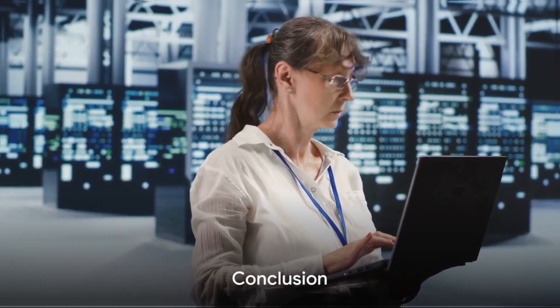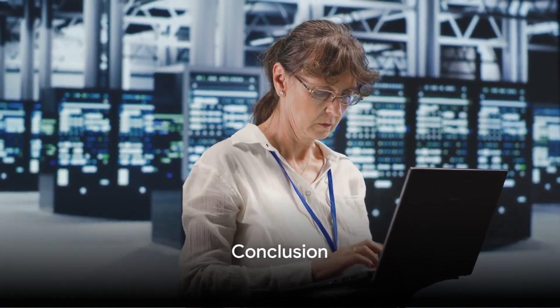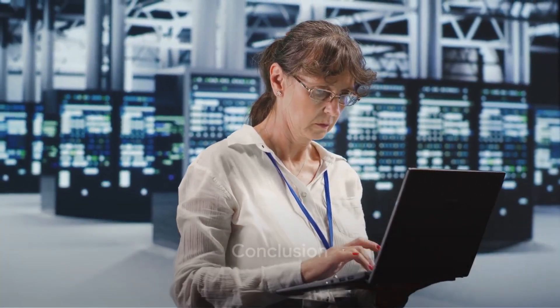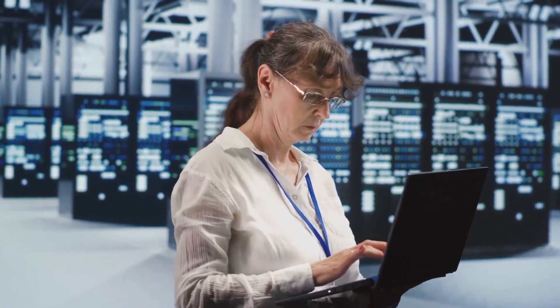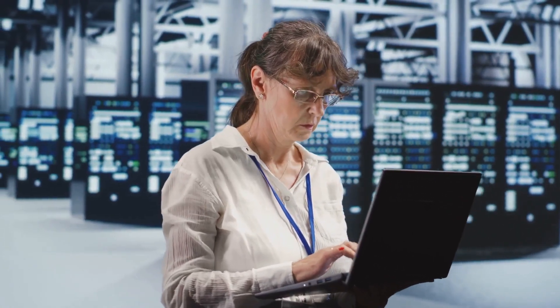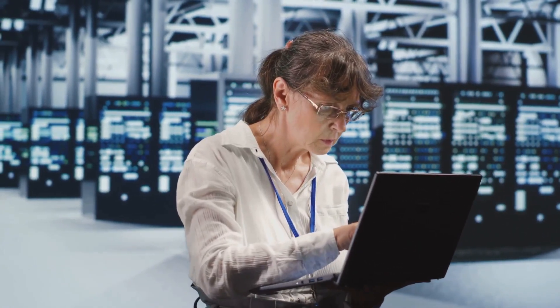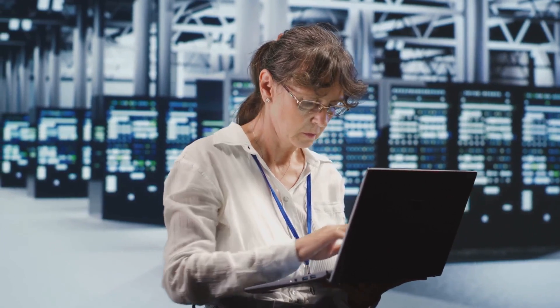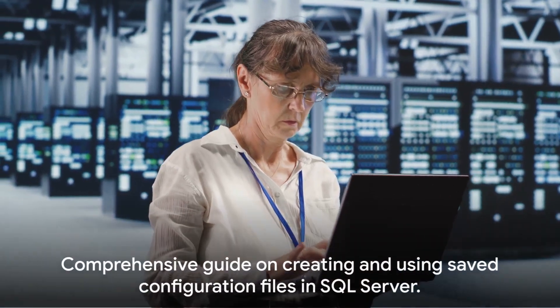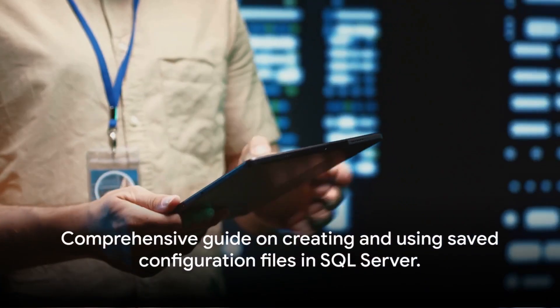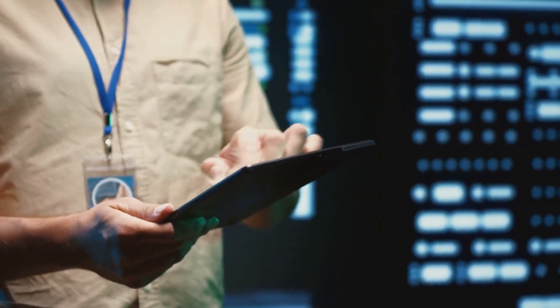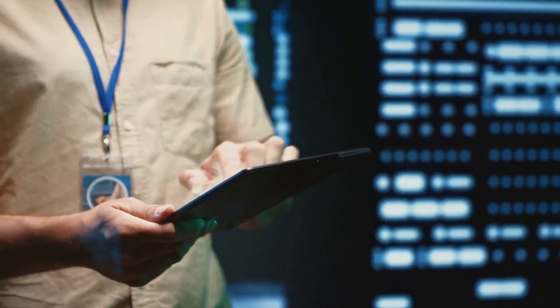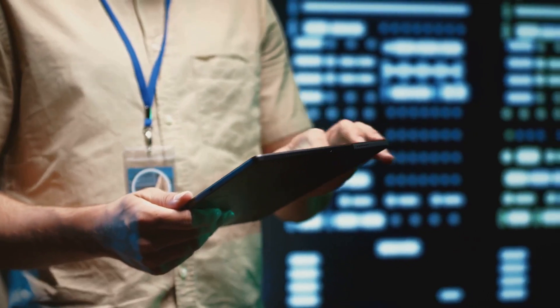In a nutshell, saved configuration files are an invaluable tool for SQL Server installations. They not only save time, but also bring consistency to your installation process. So, there you have it, a comprehensive guide on how to create and use saved configuration files in SQL Server.